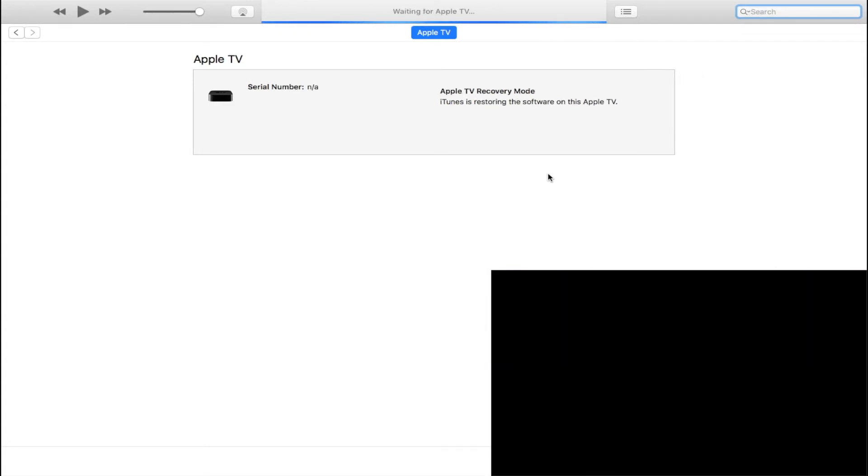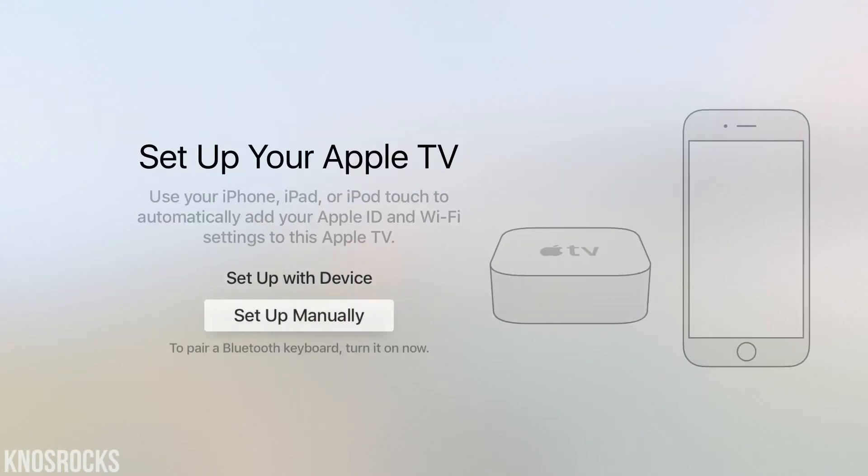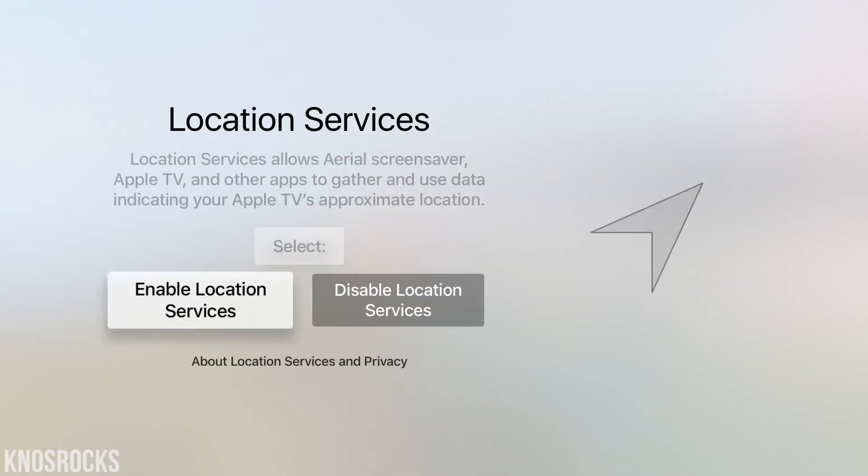Now some people have reported having pairing issues with the remote after the downgrade, so if this happens to you, you can use the original Apple TV remote to get through the setup.